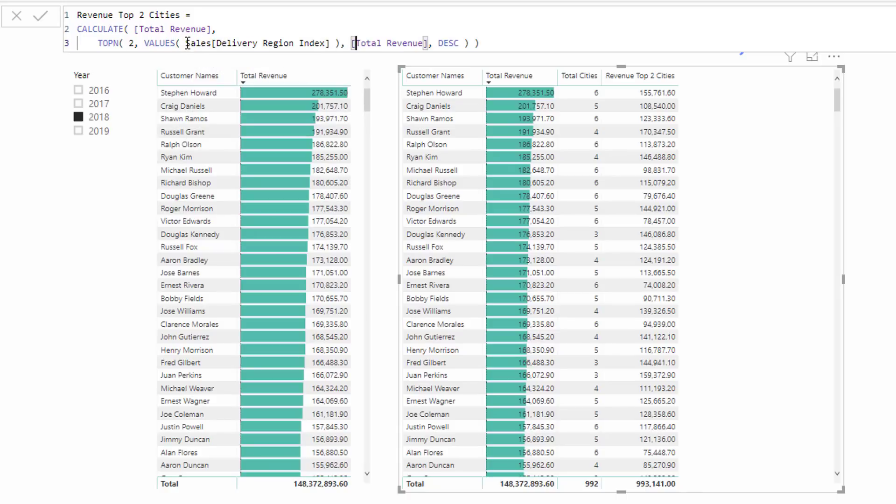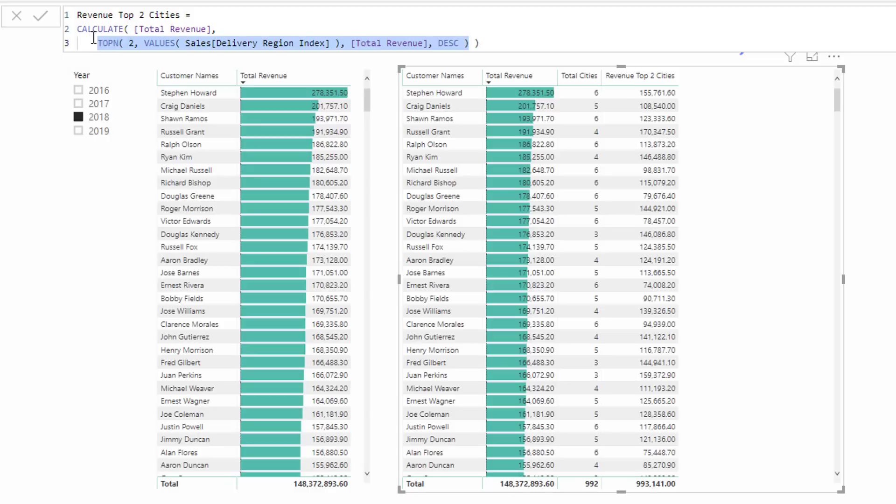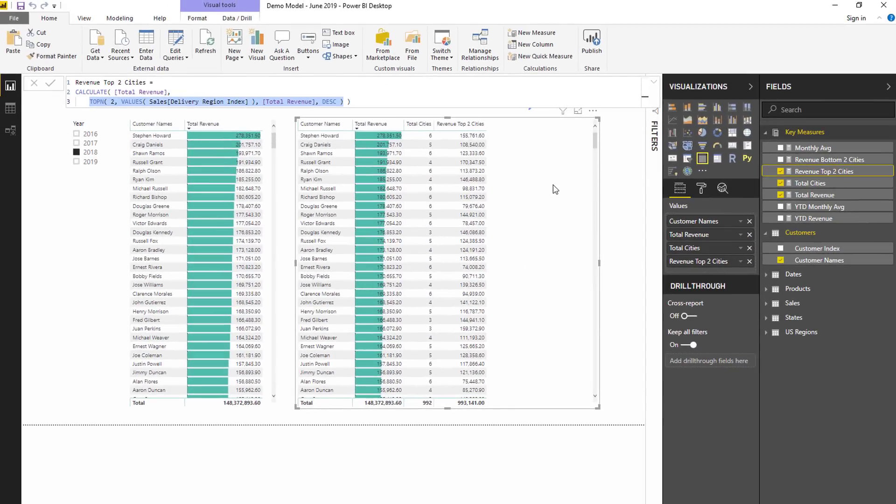We've got VALUES and then we're going to rank them based on total revenue virtually, and then we're going to go descending. What that's going to do is the highest value is going to be one. Basically what this is doing is it's creating a brand new context for each different row, for each individual result. We're doing that virtual ranking and then creating a virtual table of only the two top richest cities or locations that this customer has purchased from us.